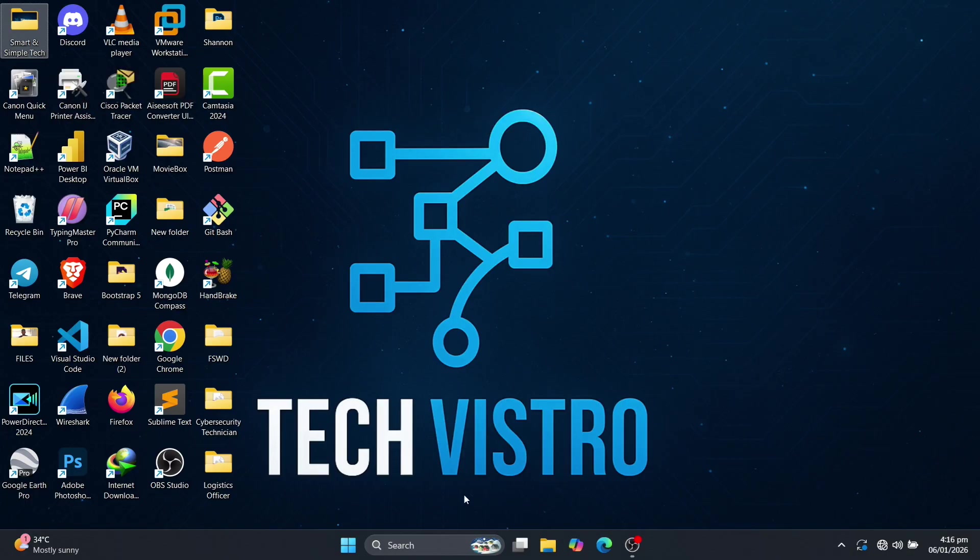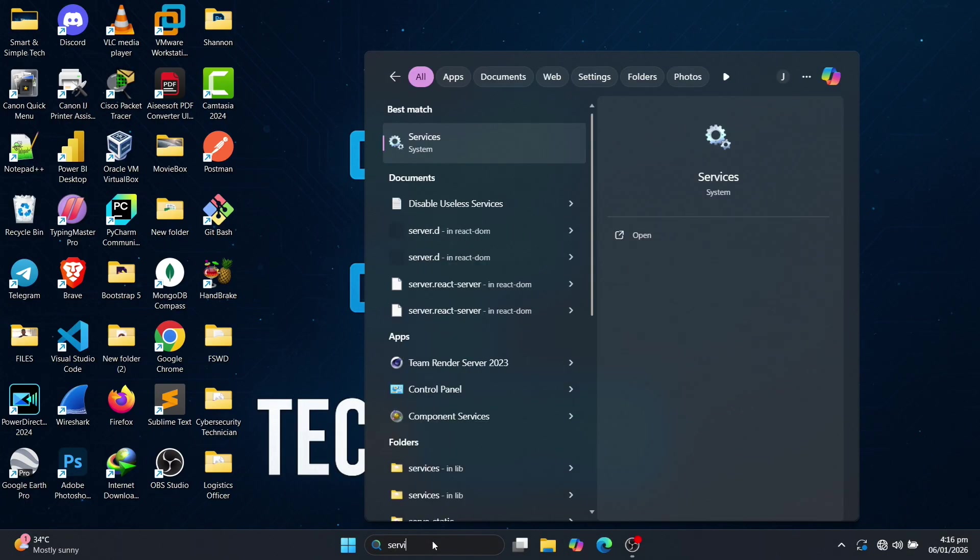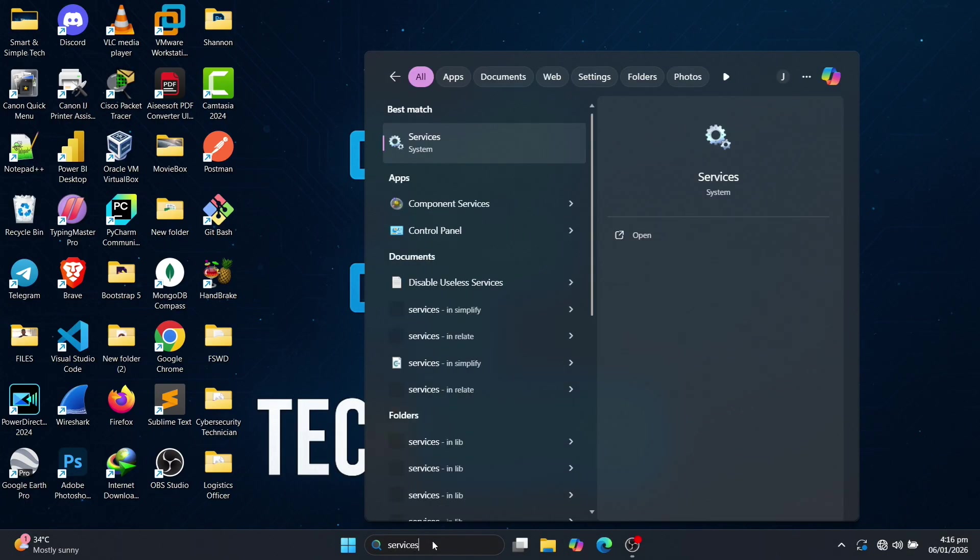Go to the Windows search bar, type Services and press Enter or click Open to open the Services app.